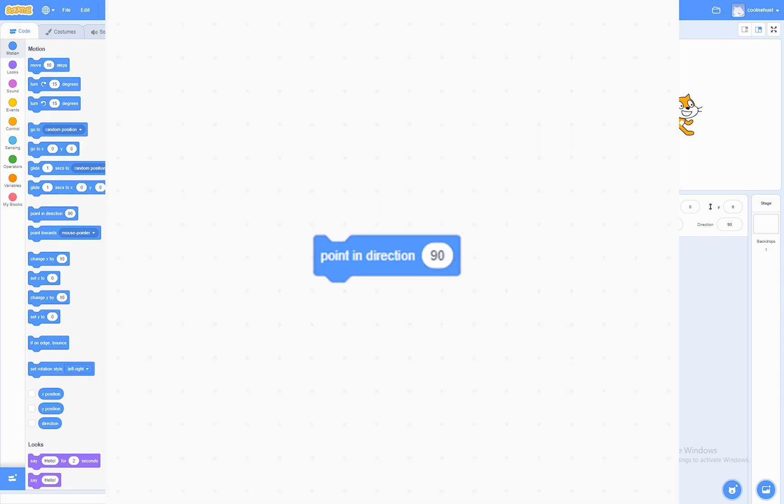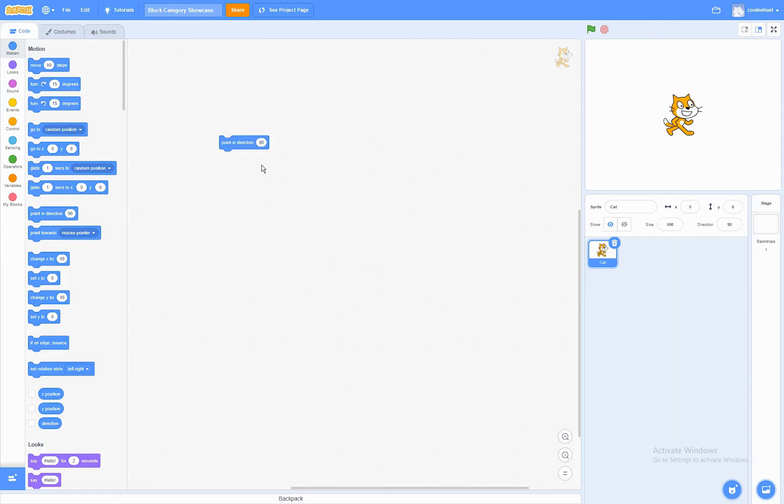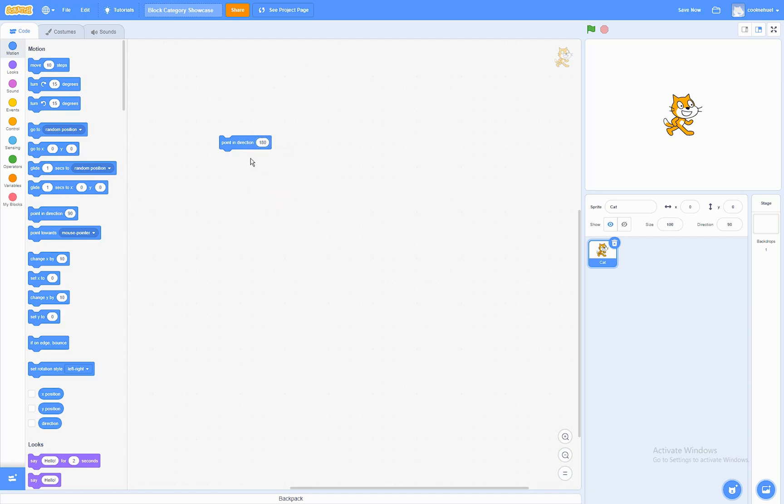The Point In Direction block. What this block does is that it will set the sprite's rotation to this amount of degrees. For example, 180. When I run this, now it's facing at the 180 degrees.